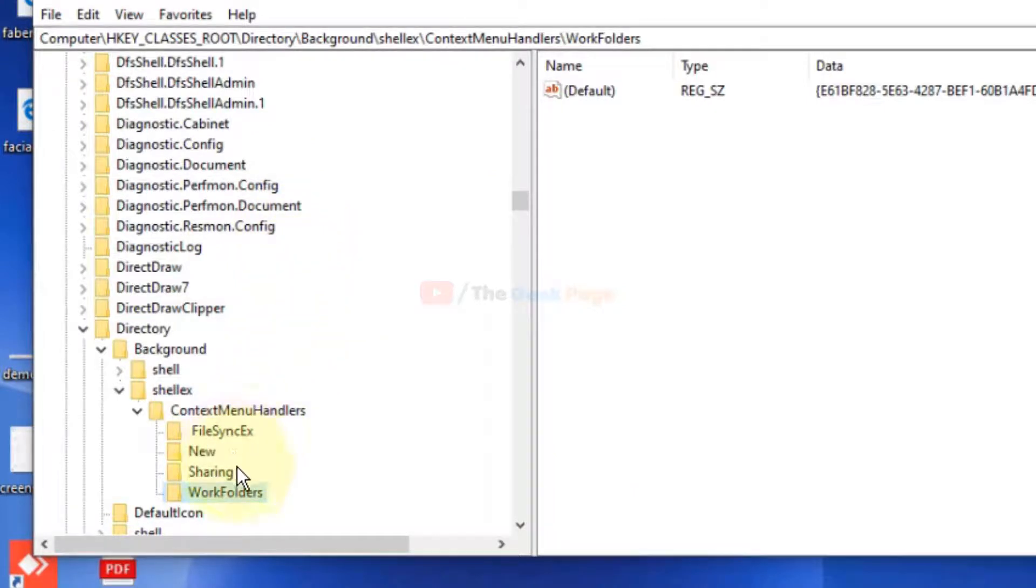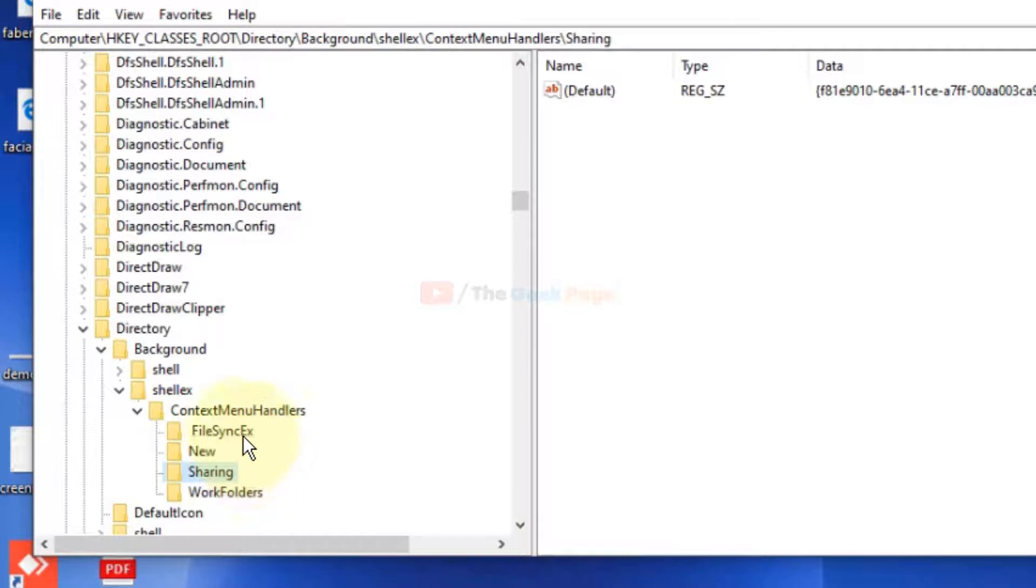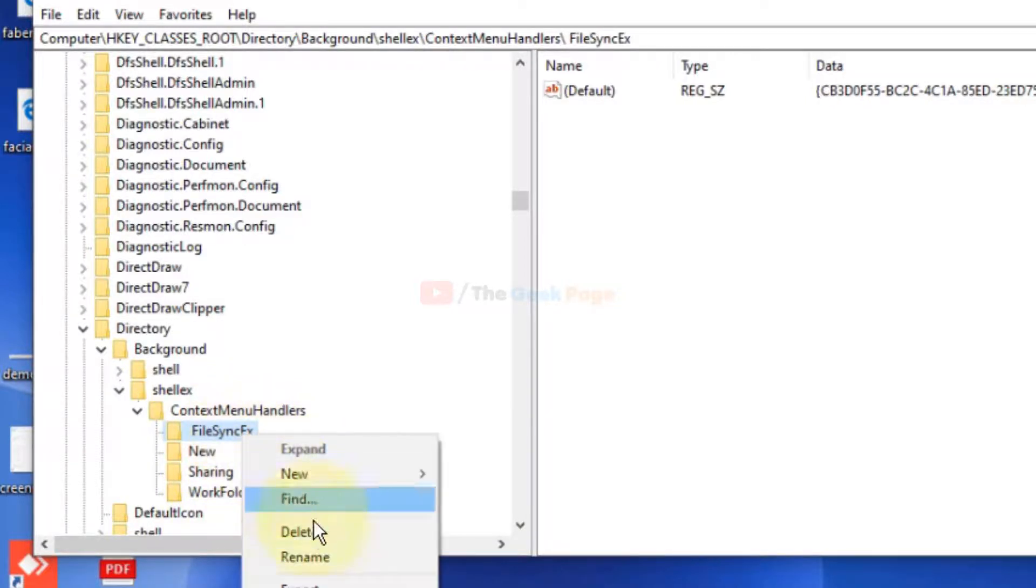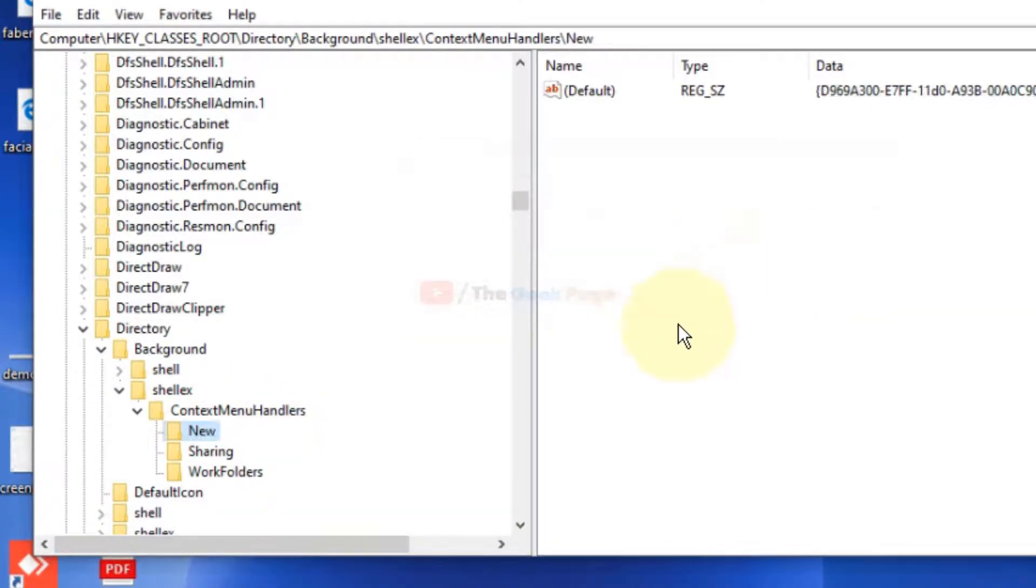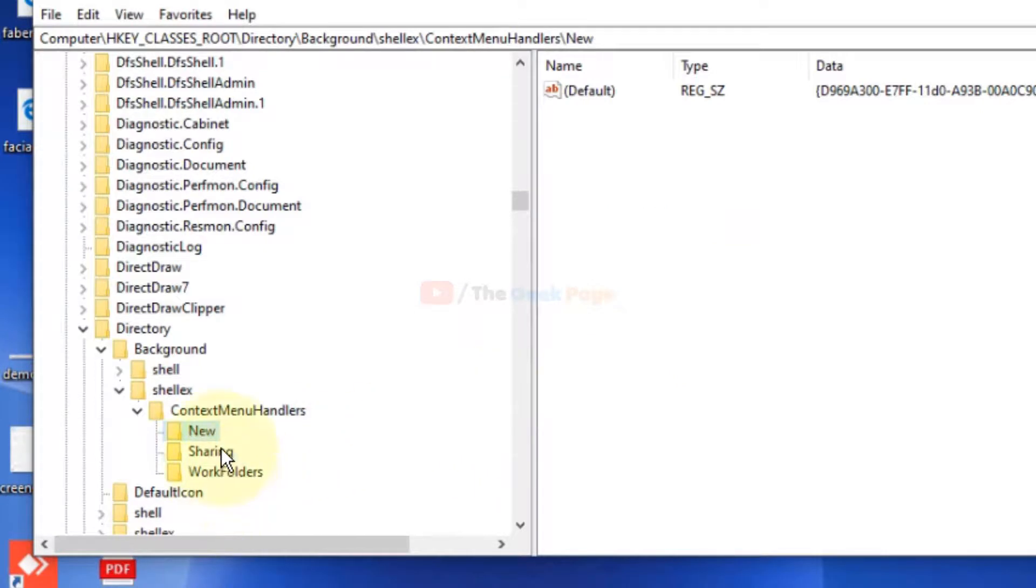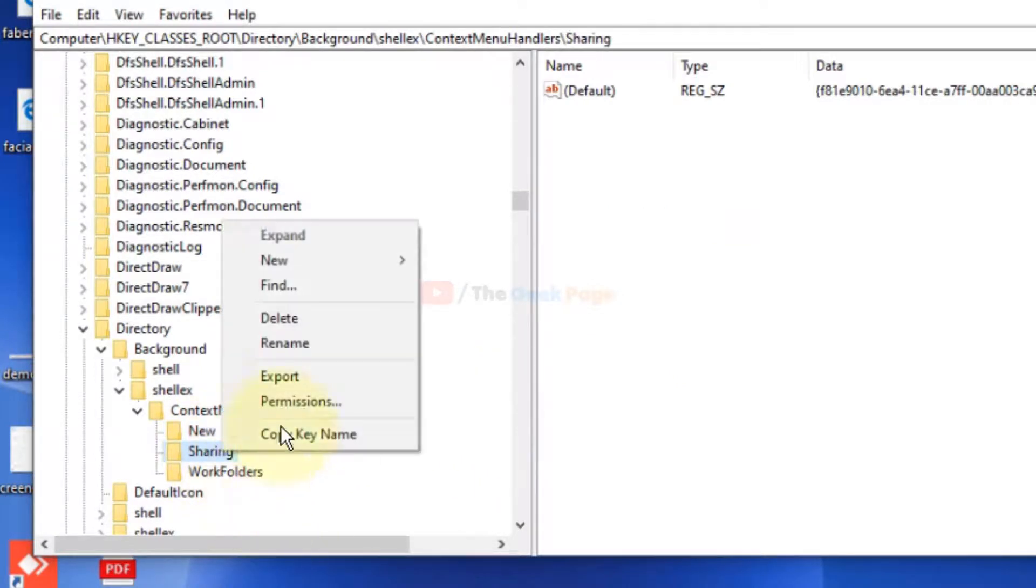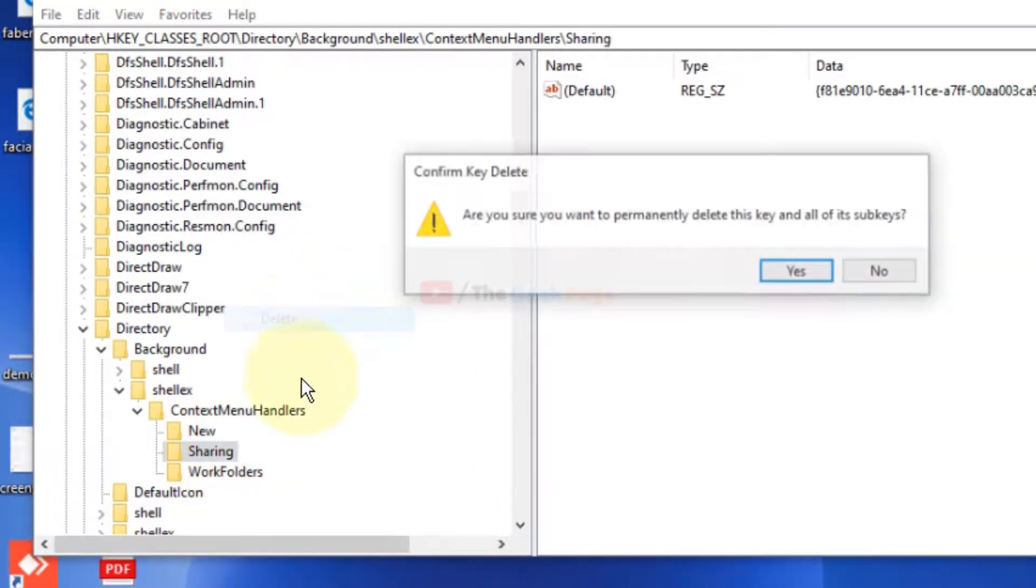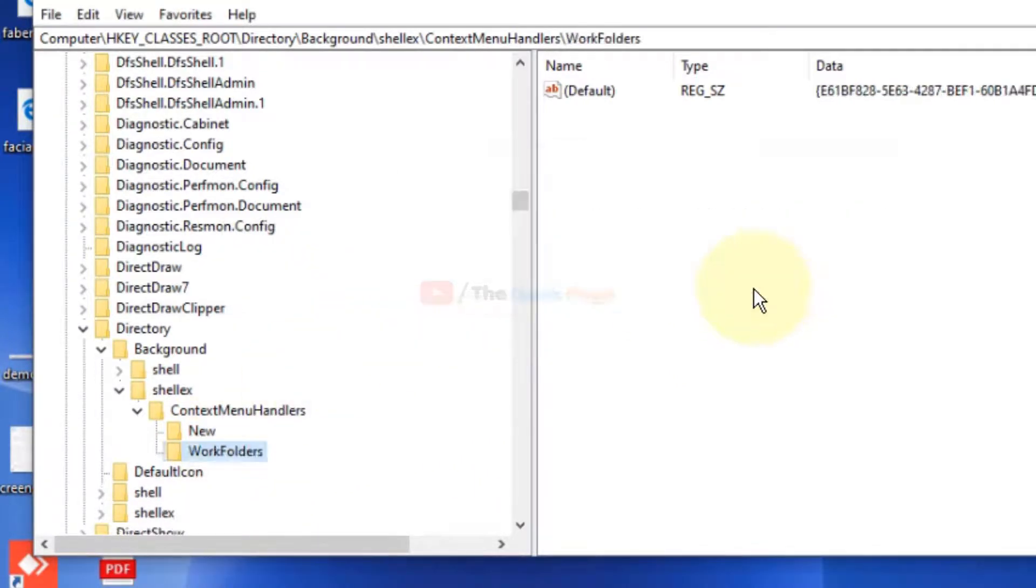Now what you do is just select anything except these FileSyncEx and Sharing, delete it. Now once you have done this, what you need to do is just open Task Manager.